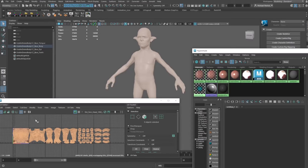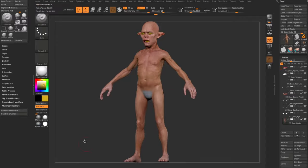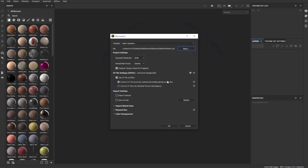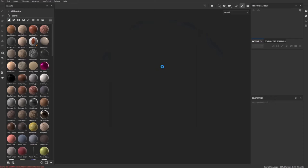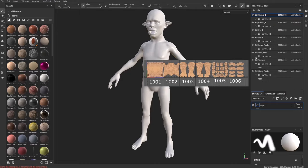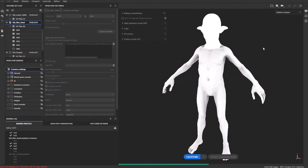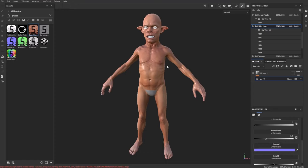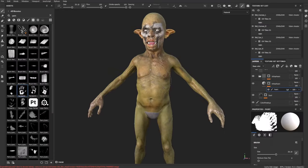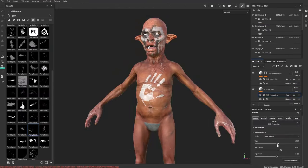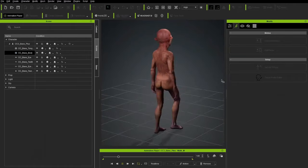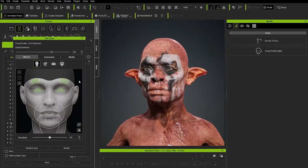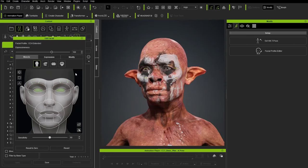This video covers Substance Painter bridge functionality. We start by exporting our asset from Character Creator, briefly explain how UDIMs work, then export the hi-res out of ZBrush, bake everything together in Substance Painter, texture it up, send it all back to Character Creator — all with just a few button presses. We'll also touch on expression wrinkles and facial animation, topics we'll dive much deeper into in upcoming videos.